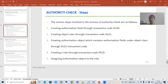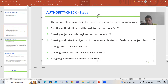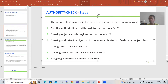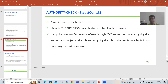Hello everyone, we will continue the topic of authority check. In the previous video we took a requirement, and based upon that we created the authorization field. We did not create the object class — we used the object class — and we created the authorization object and used the authorization field in it. As a back-end consultant, we are never supposed to do the fourth, fifth, and sixth steps. We just need to share the authorization object with the appropriate value, because value is very important.